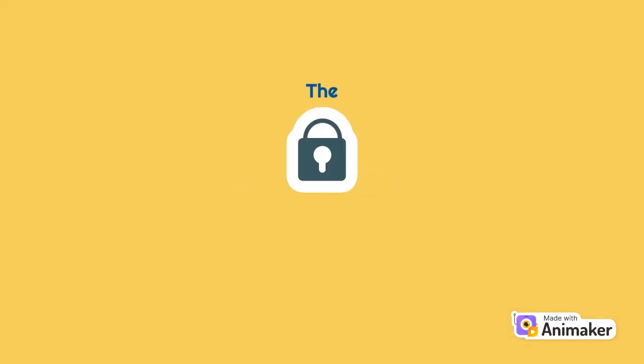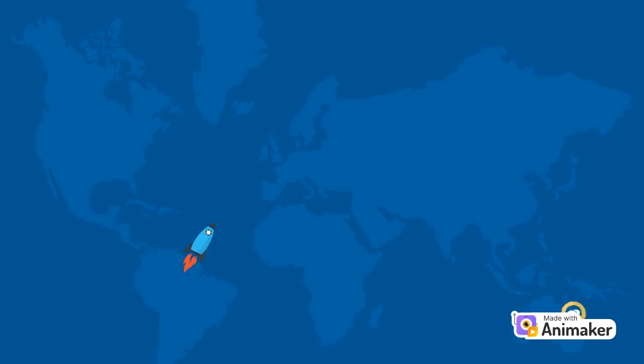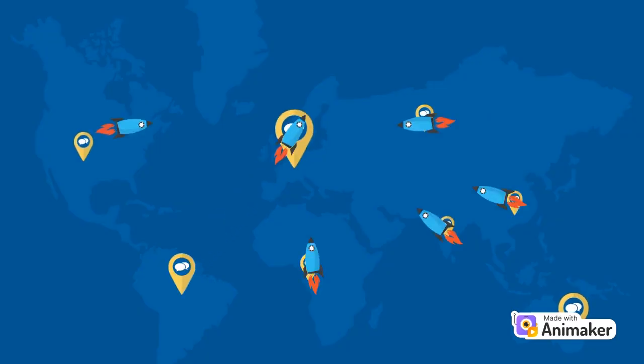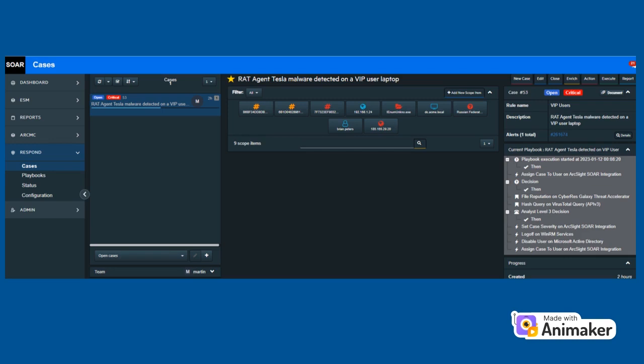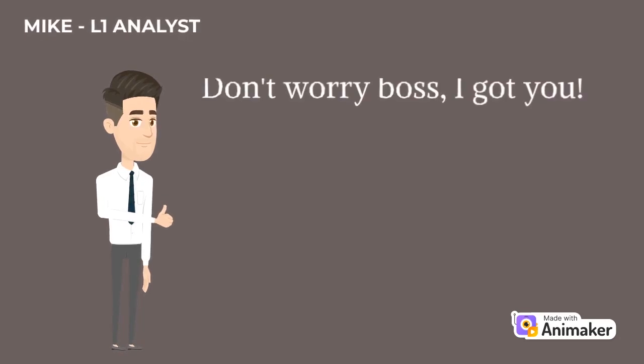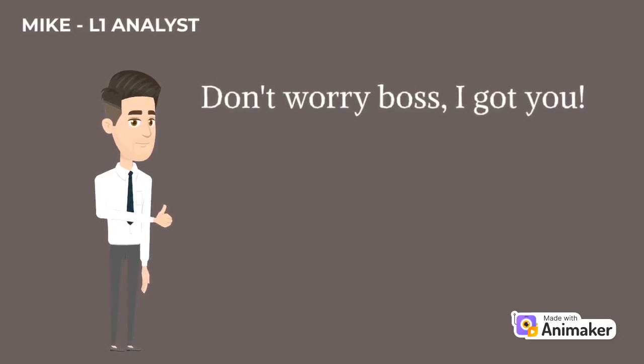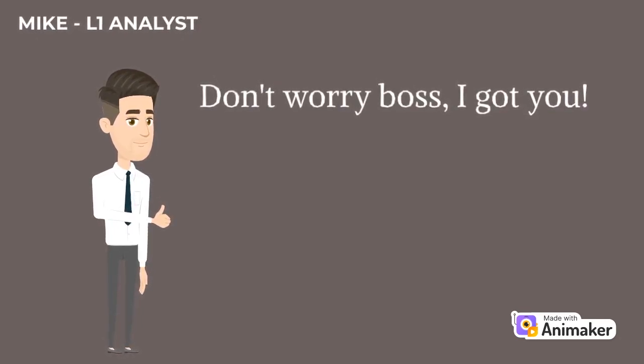He is often working together with the CISO of Acme. He knows that he can count on his security operations center. The SOC team receives a new case indicating a detection of a possible remote access Trojan. This case is dispatched to Mike, L1 analyst on shift. Don't worry boss, I got you.